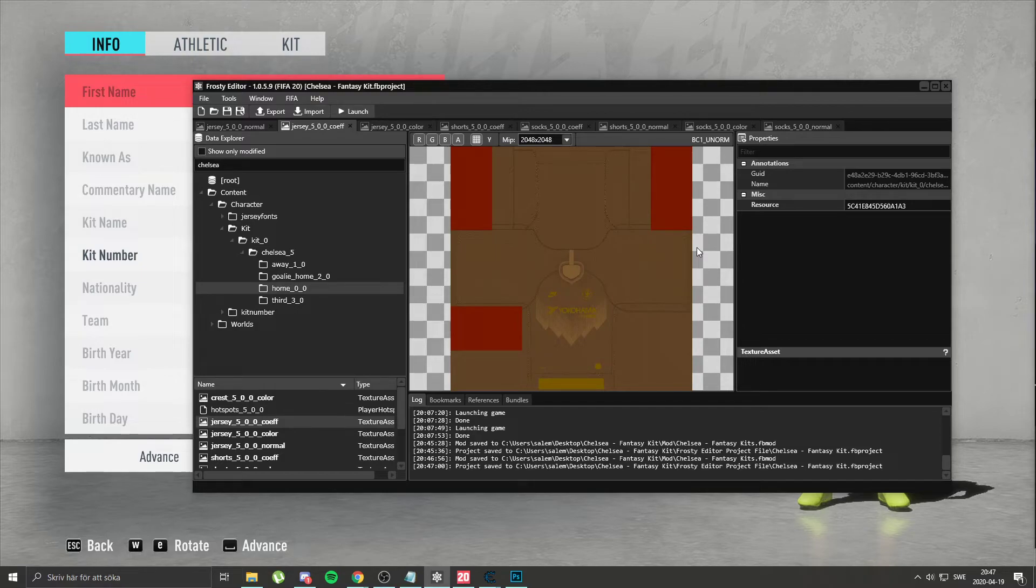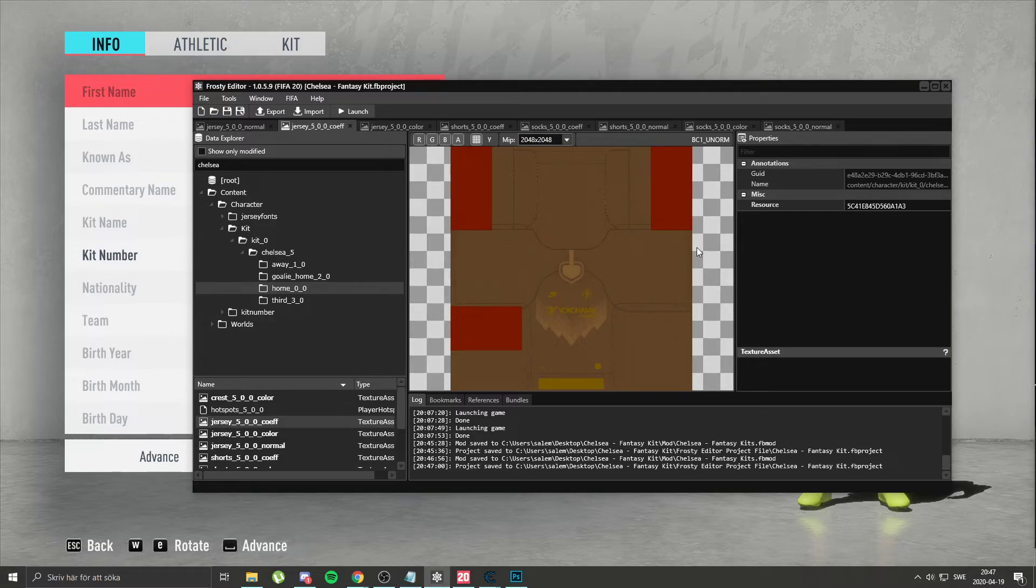What I do instead is I put my project file every single time. So people can do it themselves. And as you see, it's super easy.